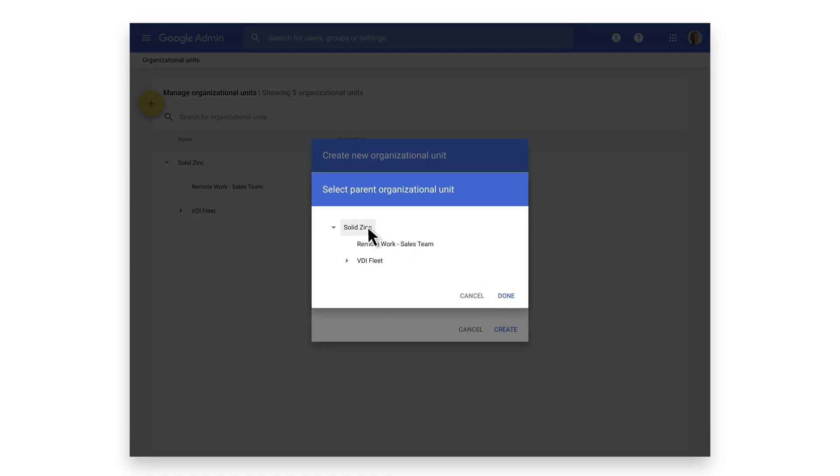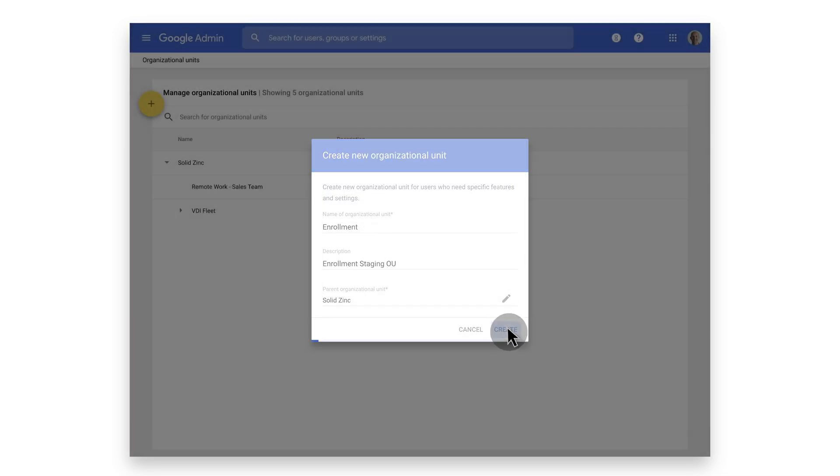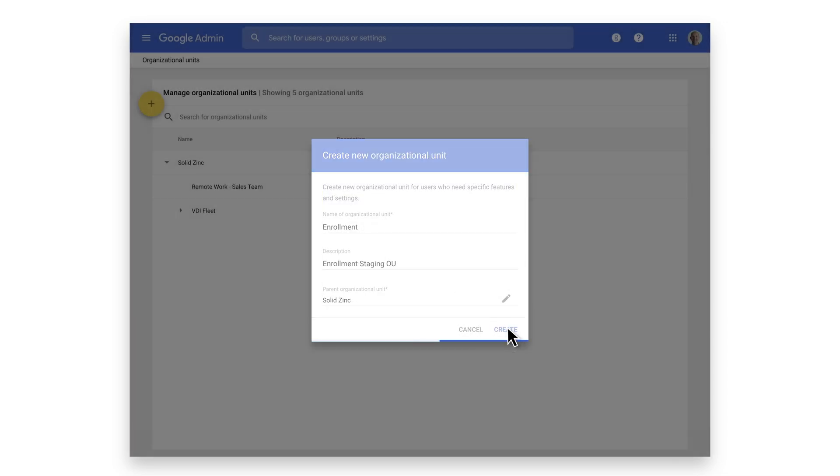In this case, we'll place it under the root. Select Create, and we can now begin adding users or devices to the organizational unit.